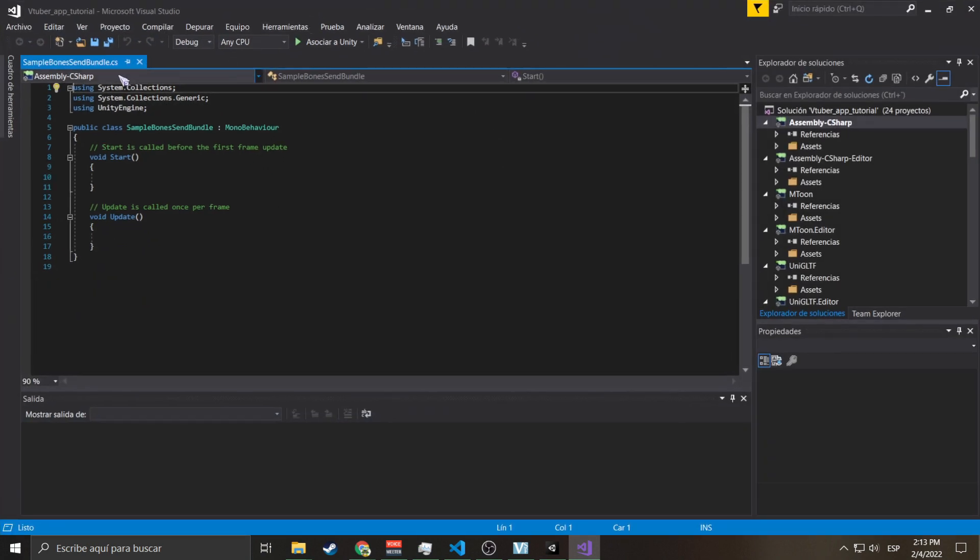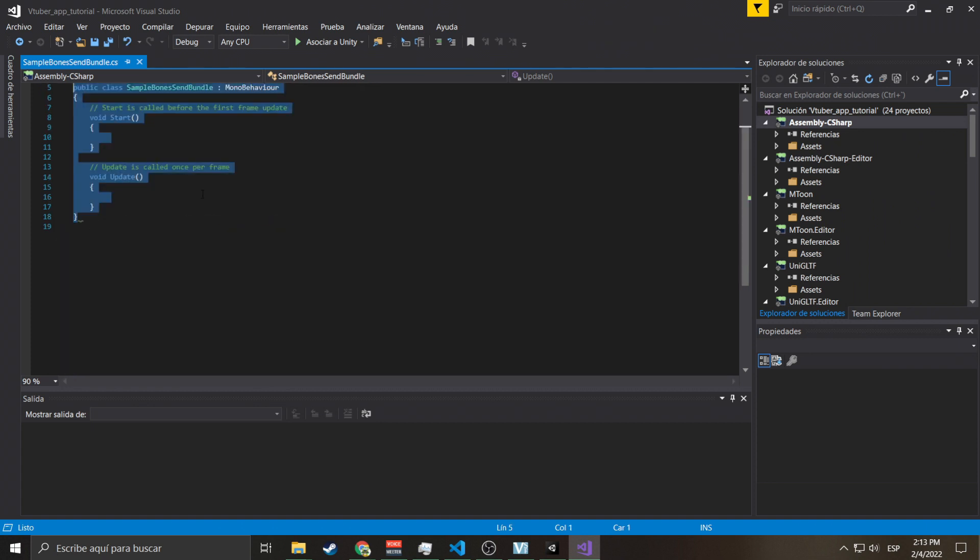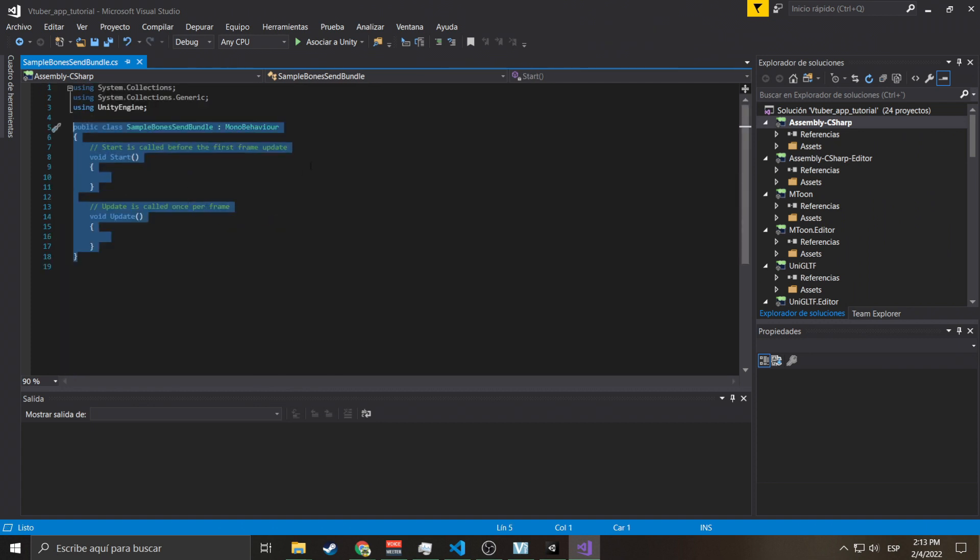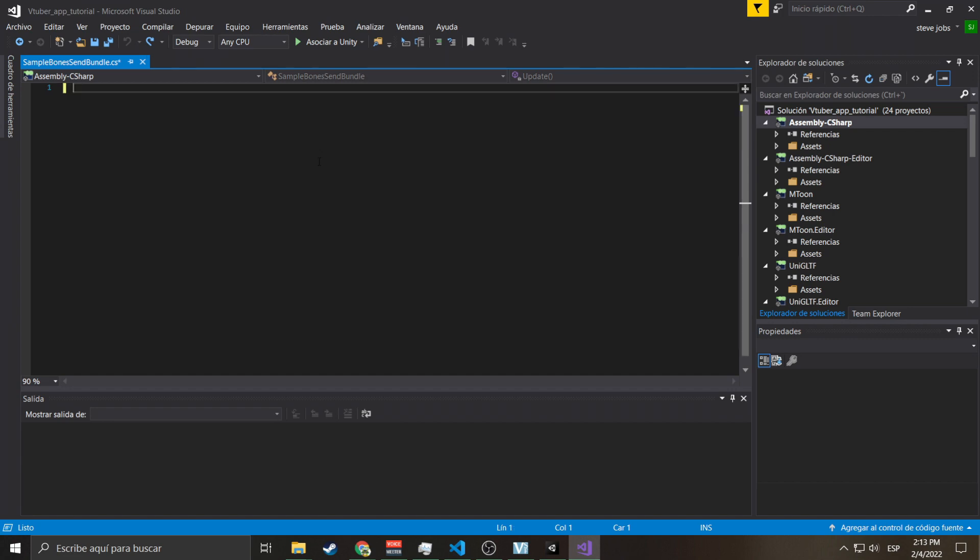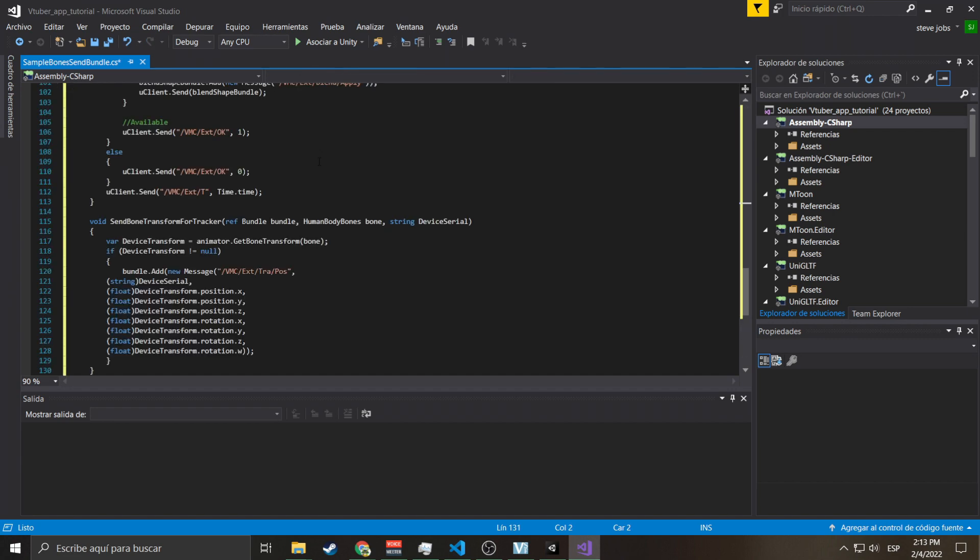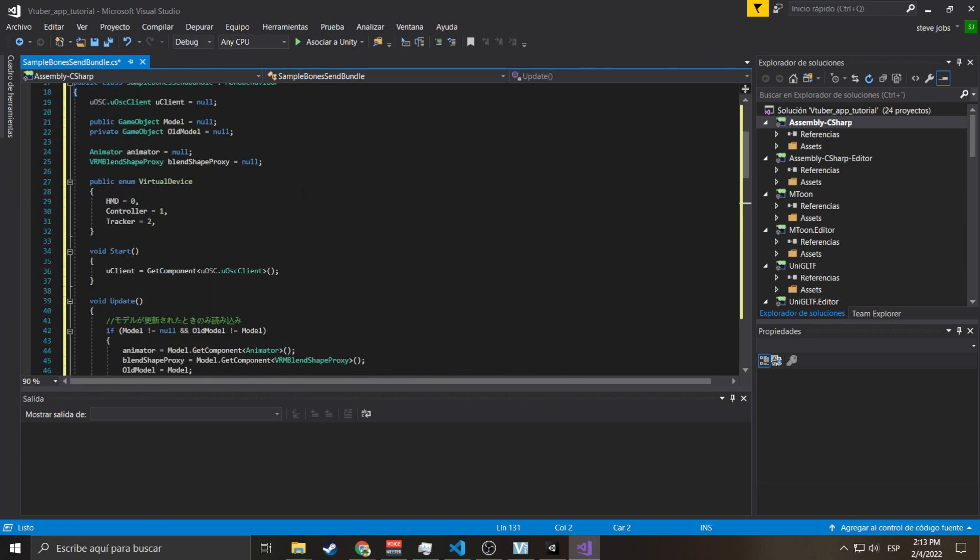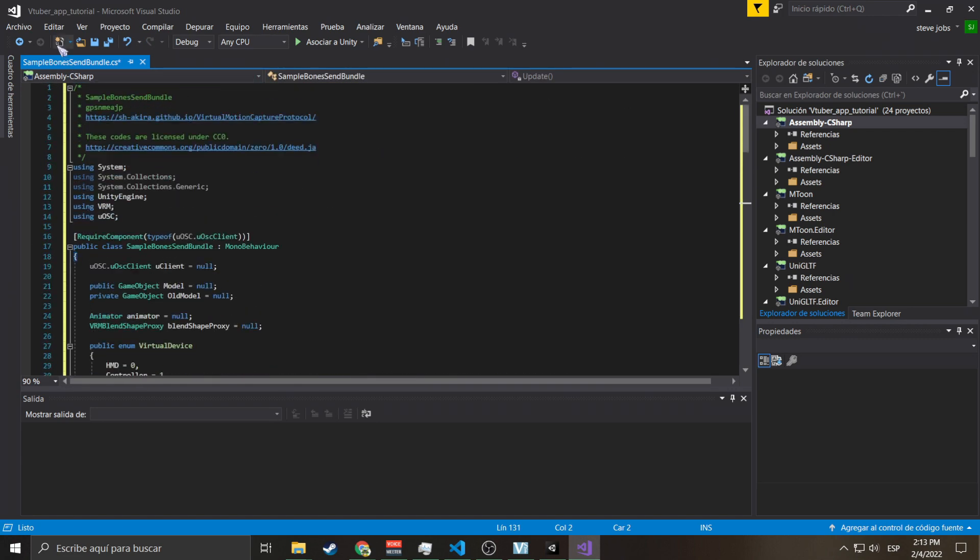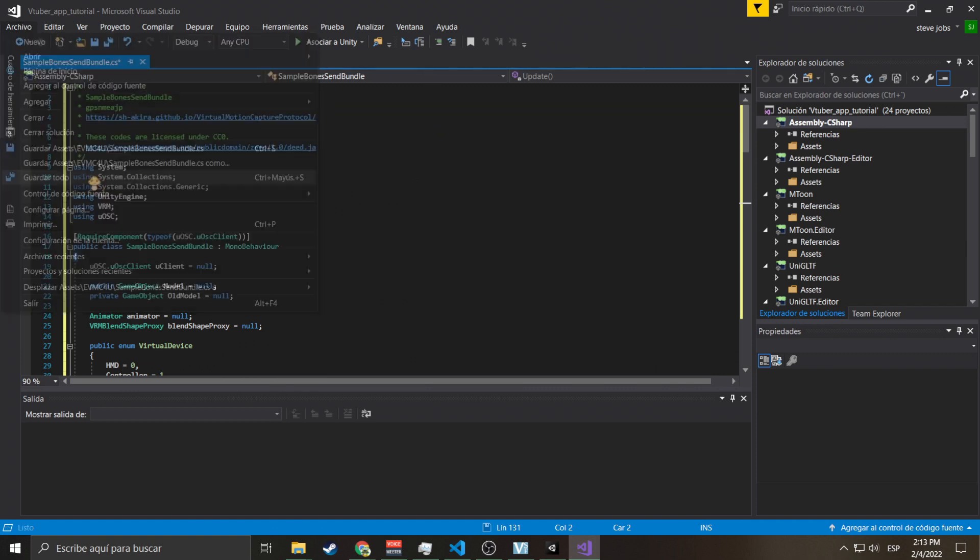I'm opening it with Visual Studio. Do Control A, select everything, erase it, and then paste. There you go. And then go here and say Save Everything.